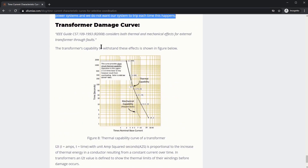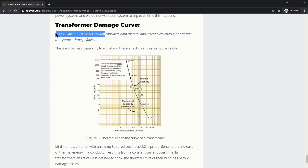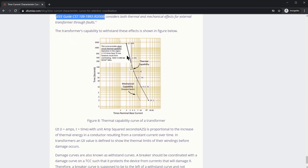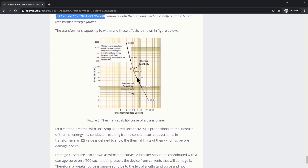Here's the damage curve of the transformer. It's based off of this IEEE guide and it considers the thermal capability of the transformer as well as this notch here, which represents the mechanical capability of the transformer.